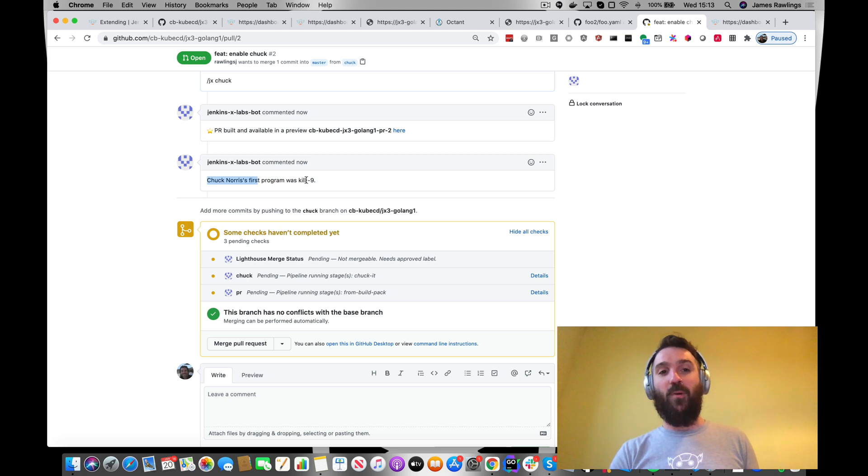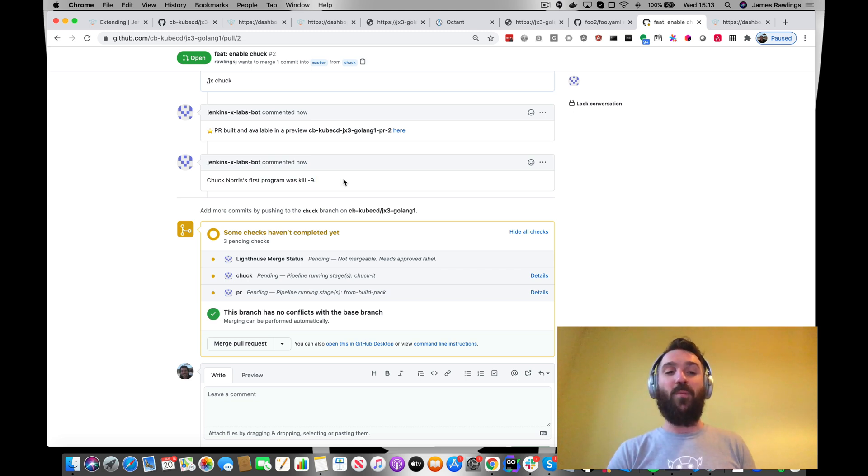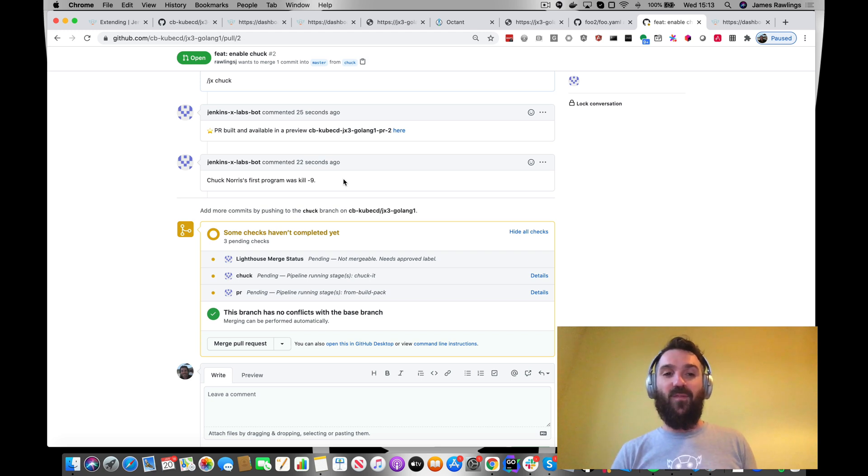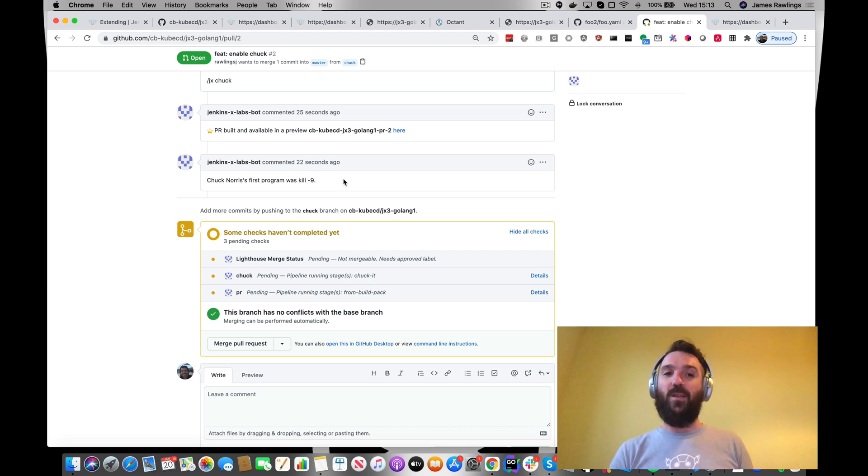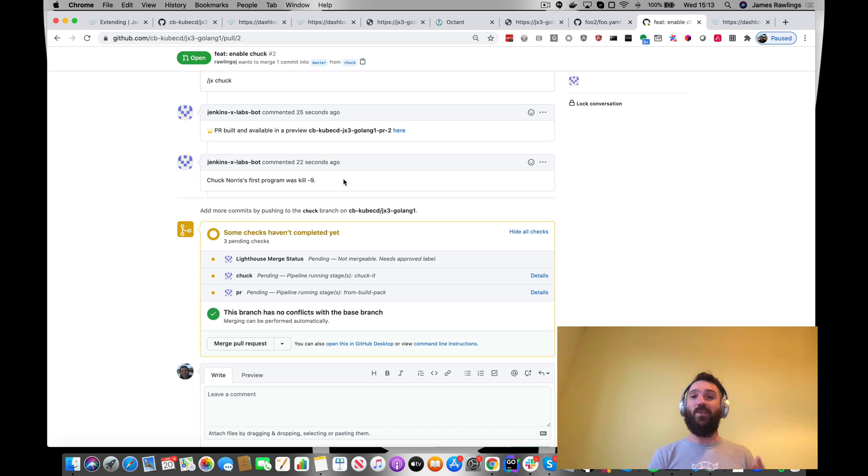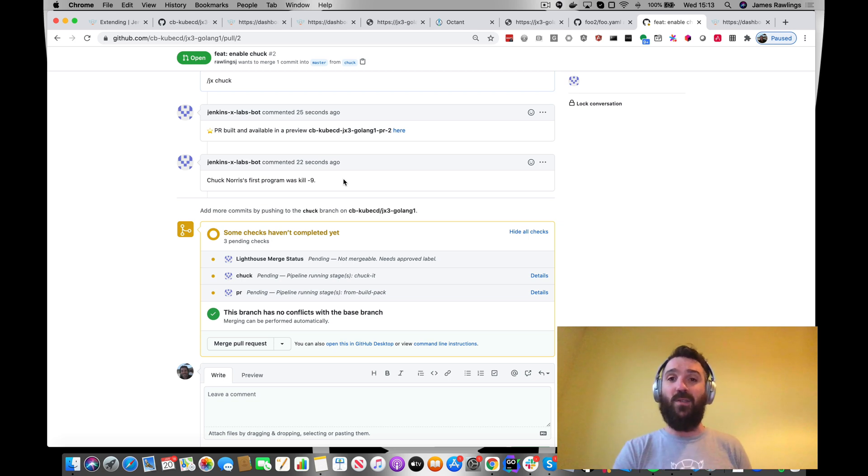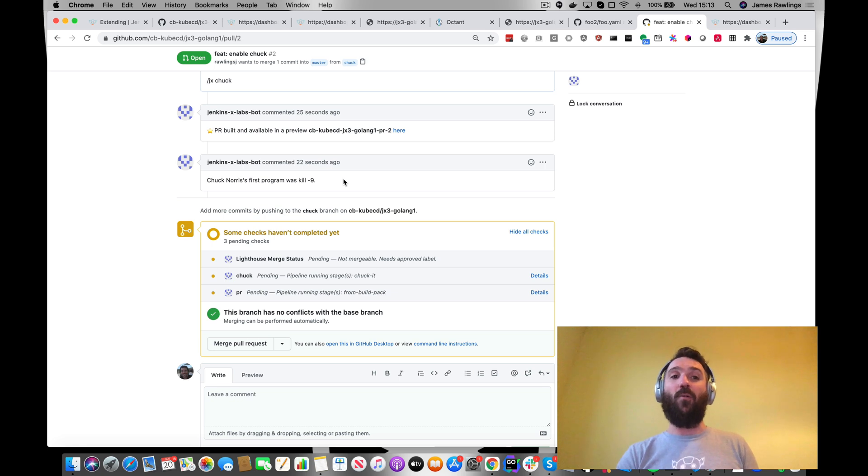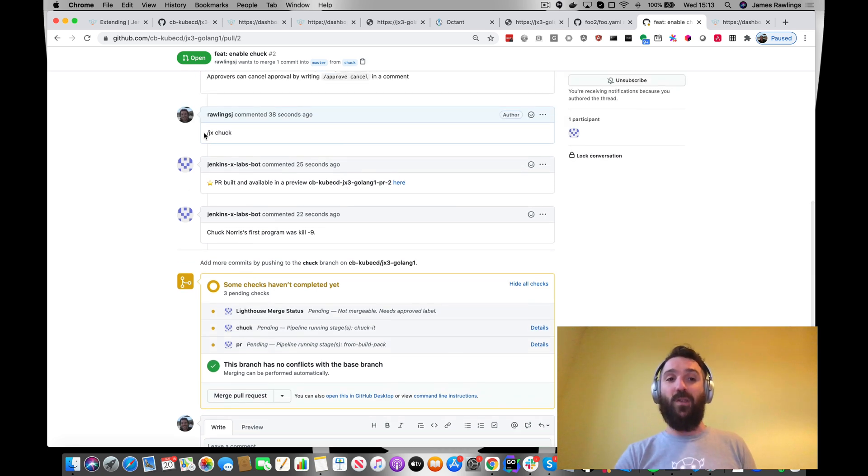In this example, we've just commented on the pull request, a nice little Chuck Norris joke, which is a bit of fun, but you can see where this could be extended to do anything you want. We want to shift left. We want to run more security checks and enable more control or triggered by chat ops on our pull request.